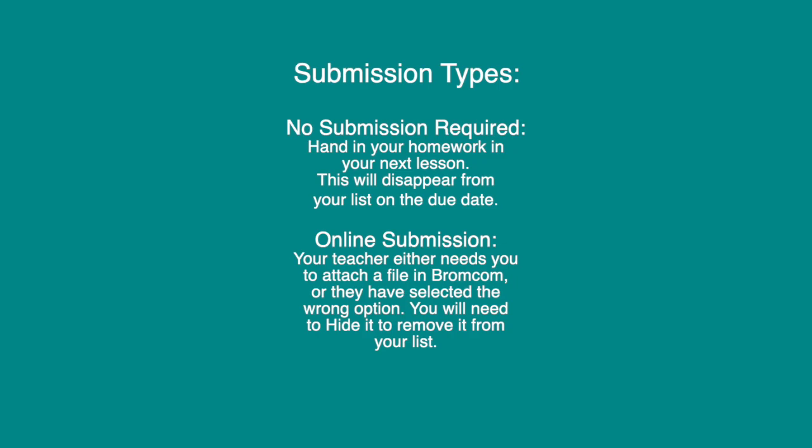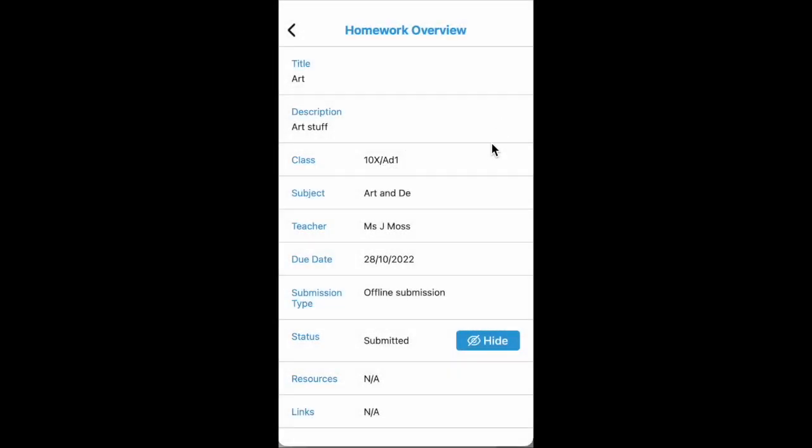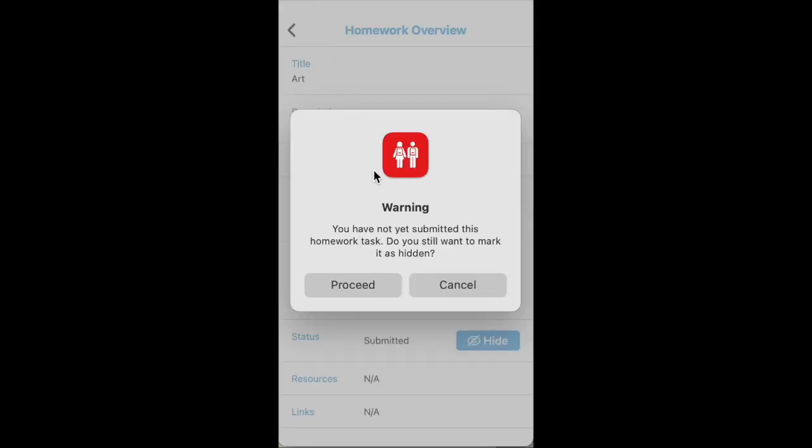And we'll look at how to do that now. So if you open the homework, there is a little blue button next to status where you can click to hide any homework that's remaining but won't let you submit it for whatever reason. You get a warning, you can then proceed or cancel.